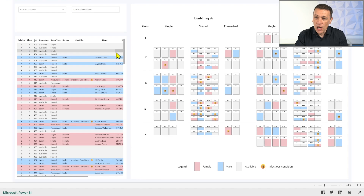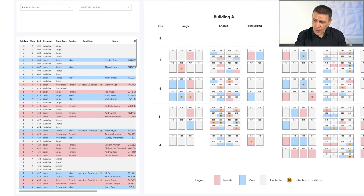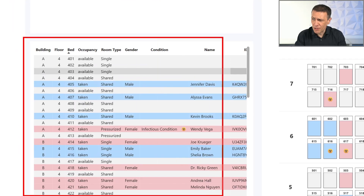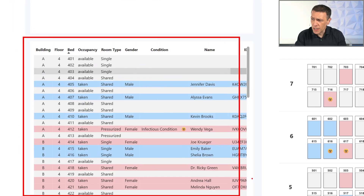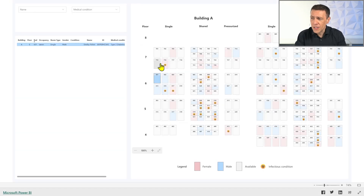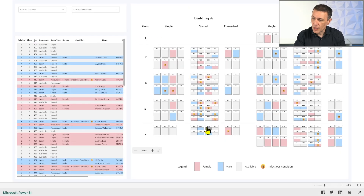Of course, the details of who is in each bed are available in this list. This is essentially a regular table with a single list, and it can be used to see who is there and to get more information about a specific selection.